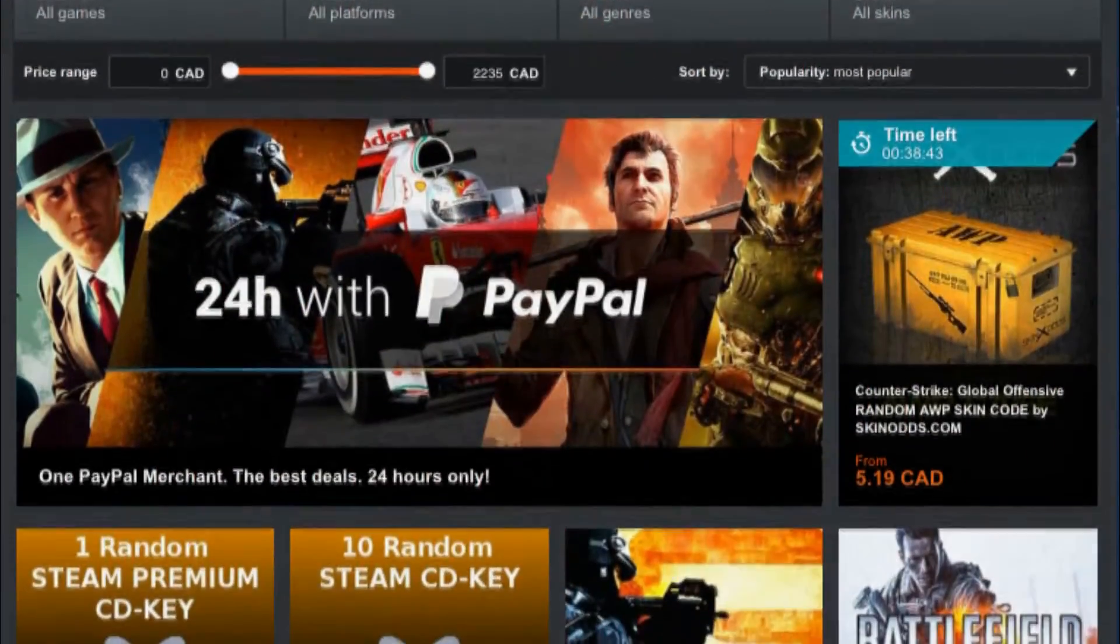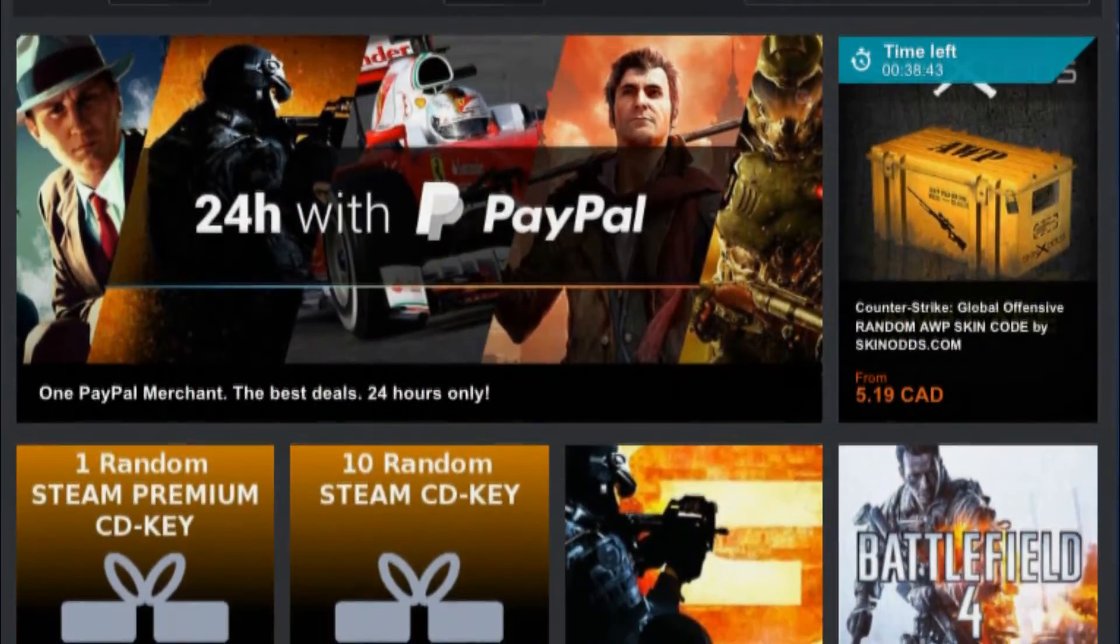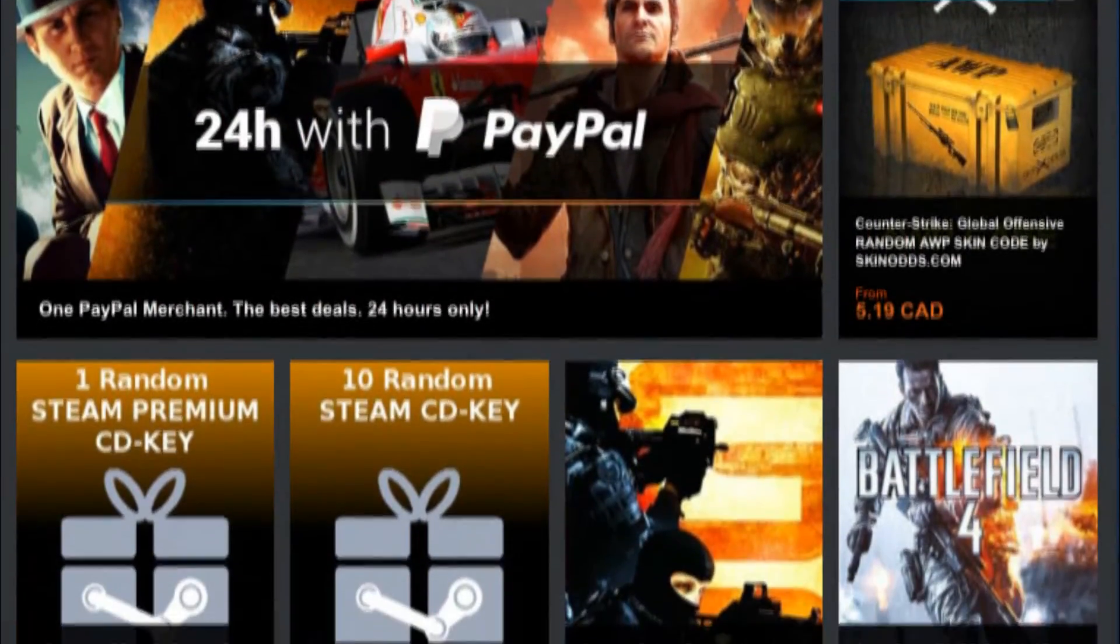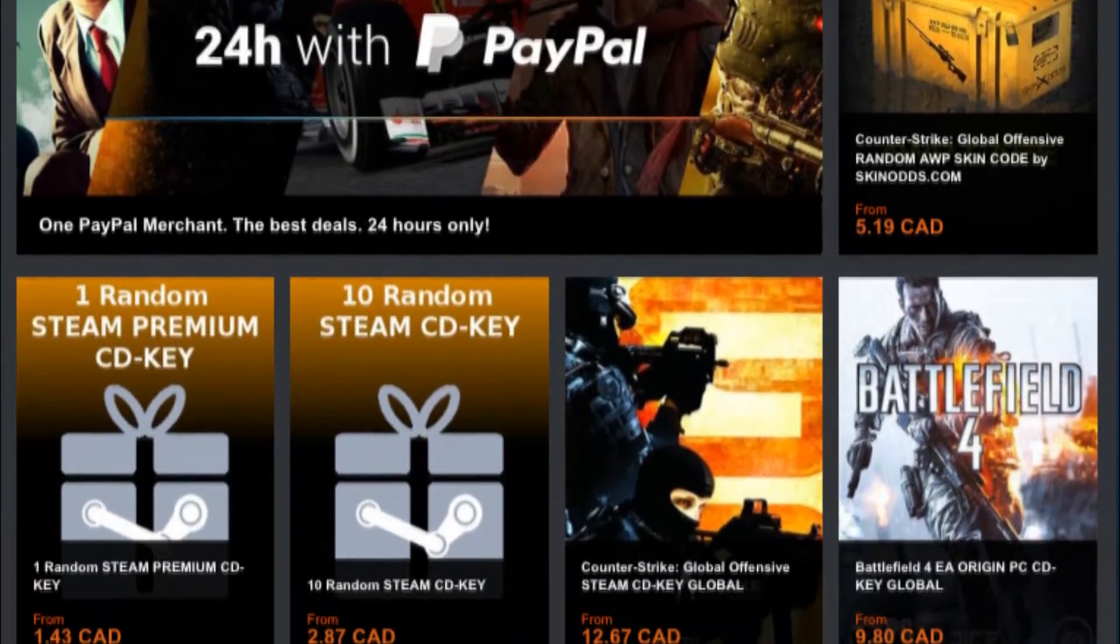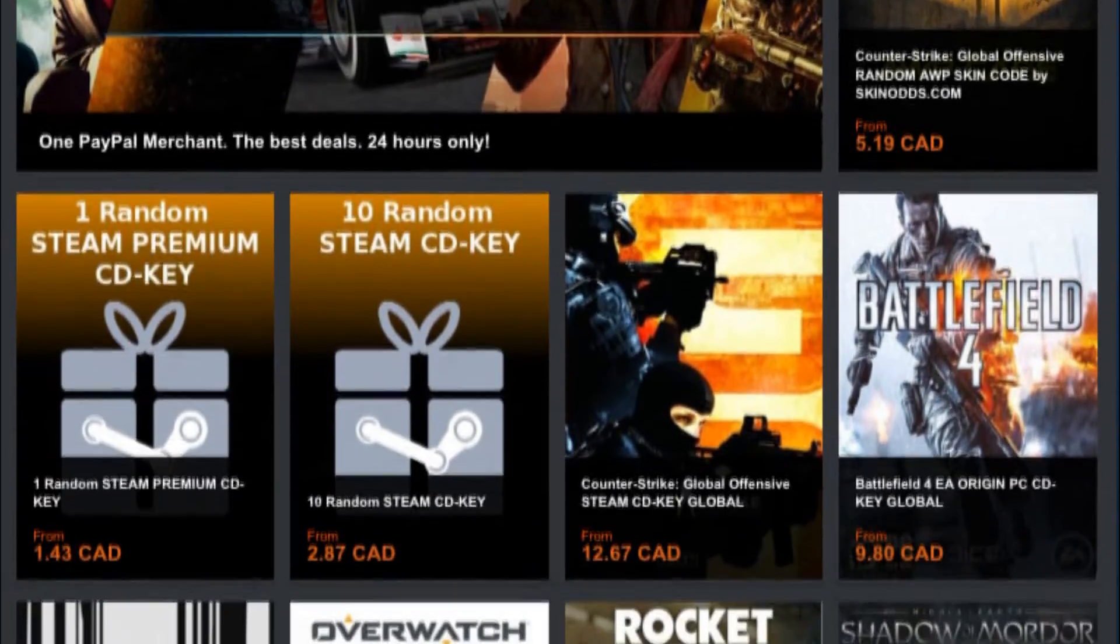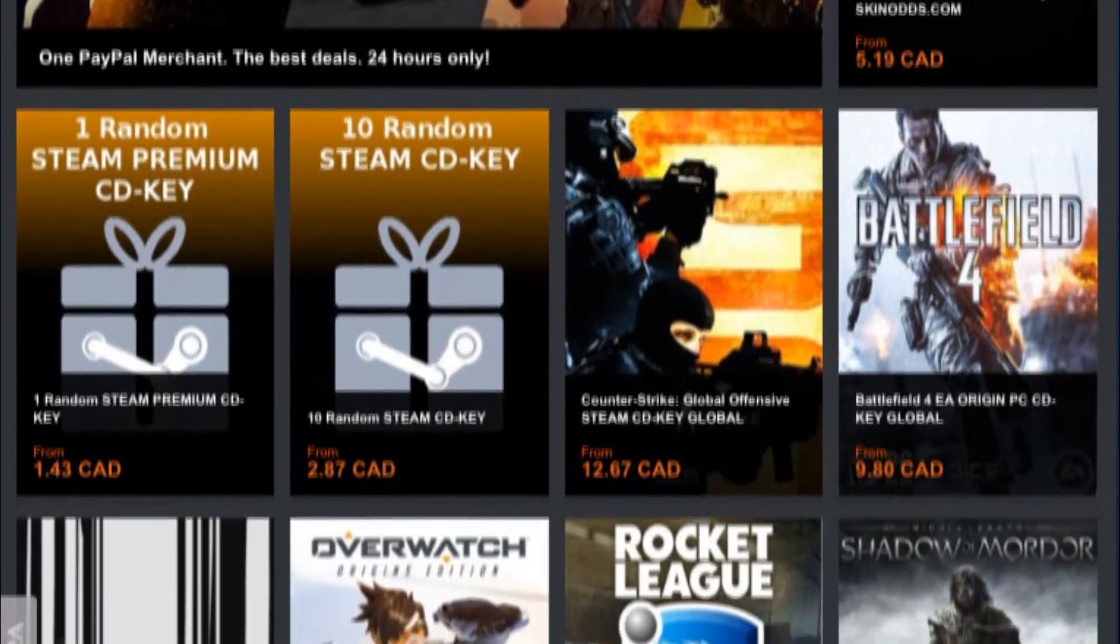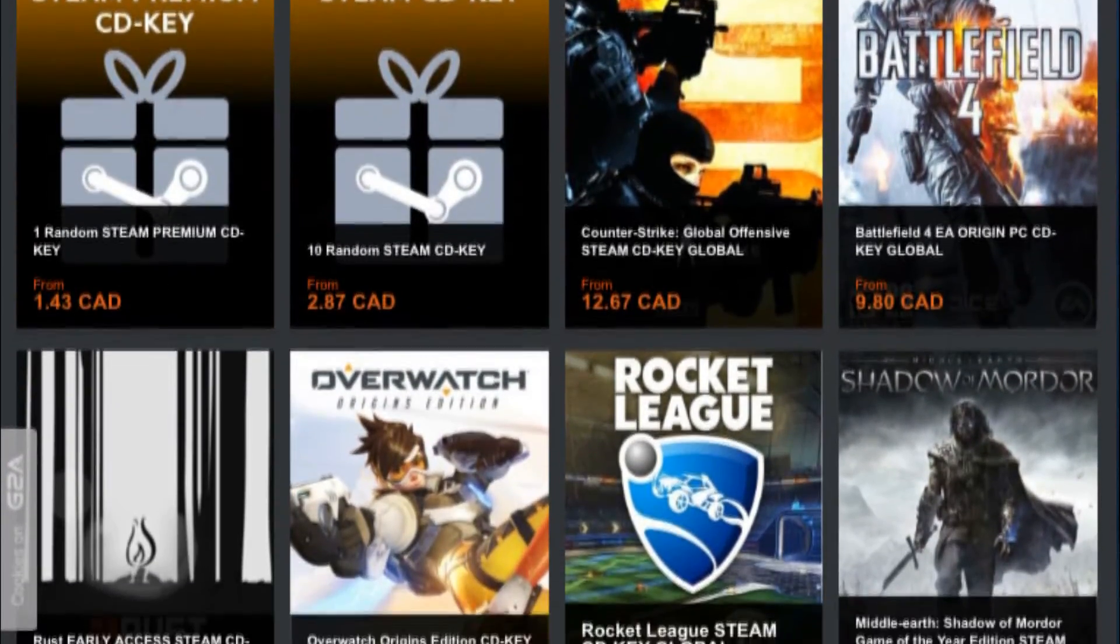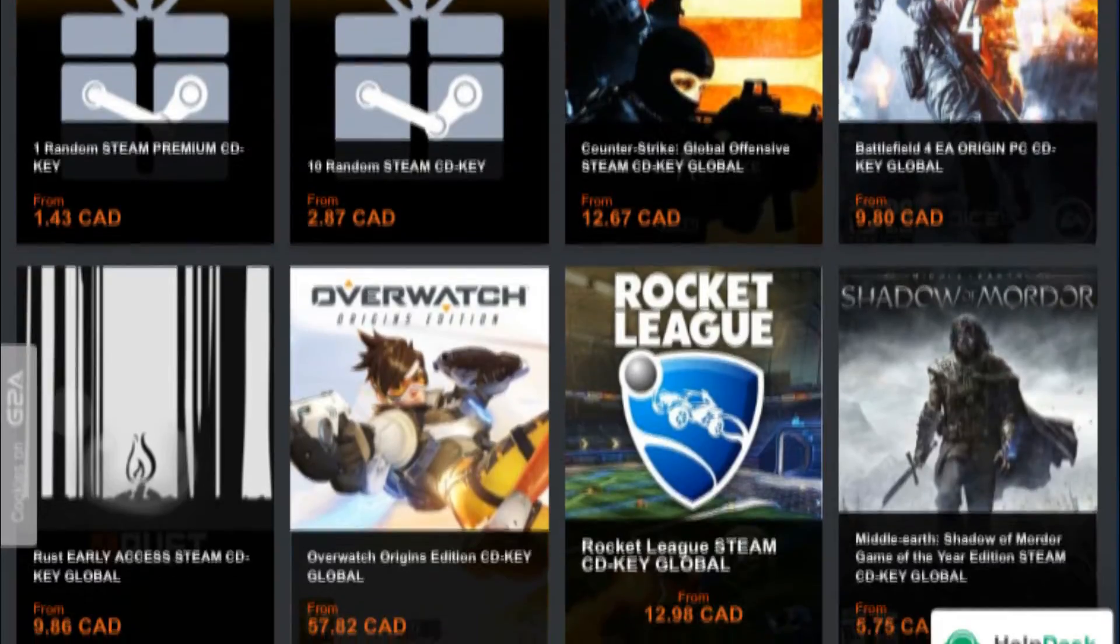Guys, you will never have to pay full price for games ever again, because G2A offers the cheapest CD keys you can find anywhere. Check them out by clicking on the first link down below.